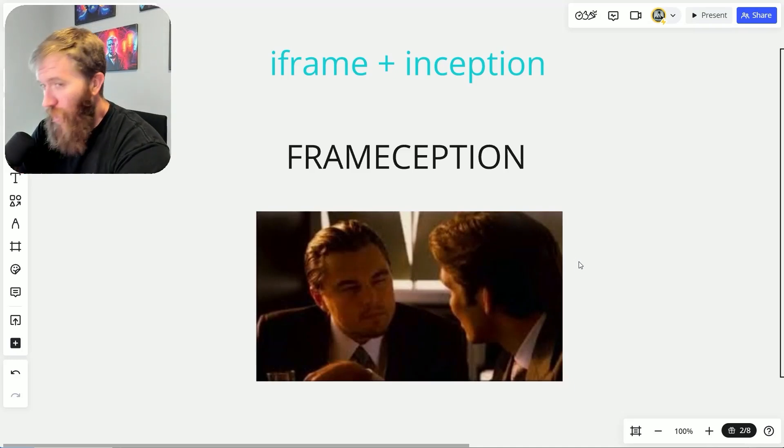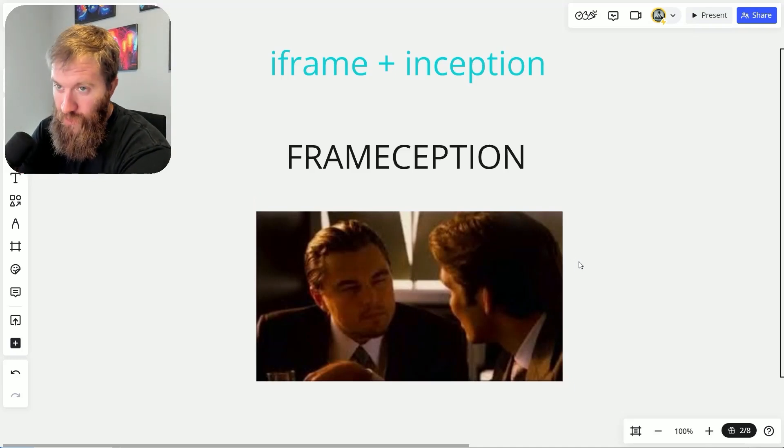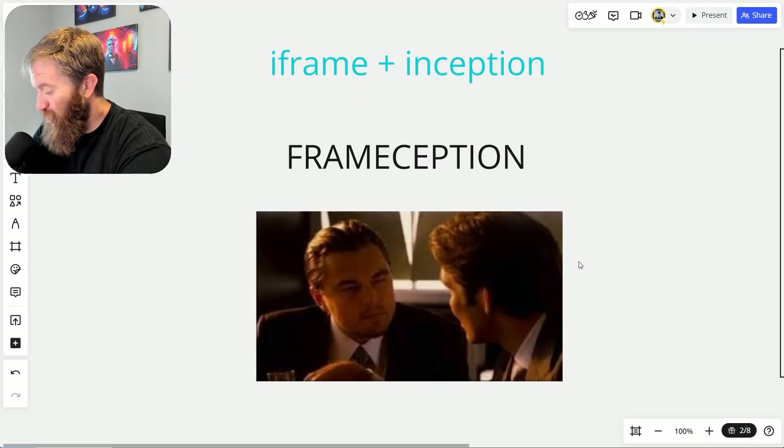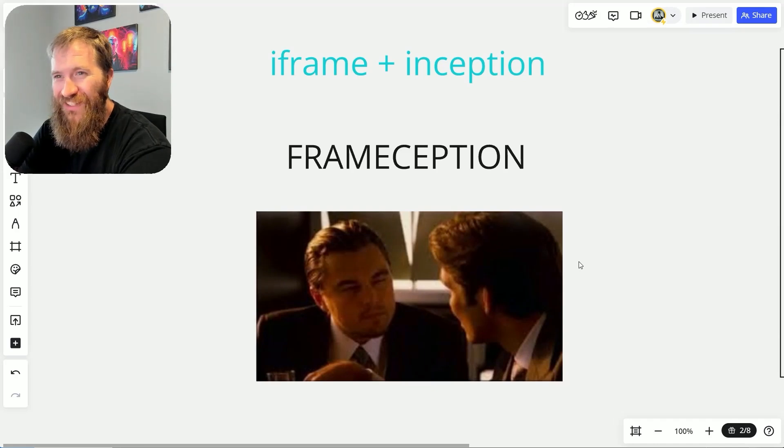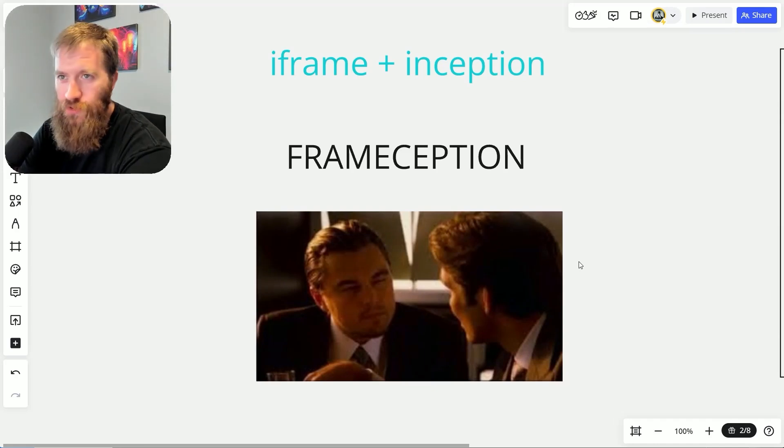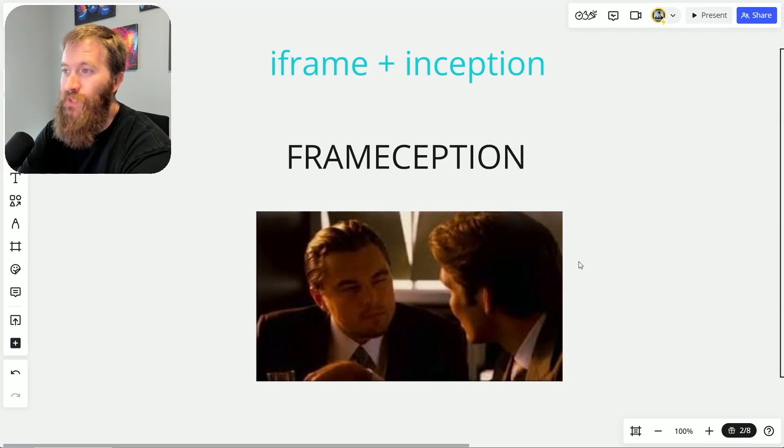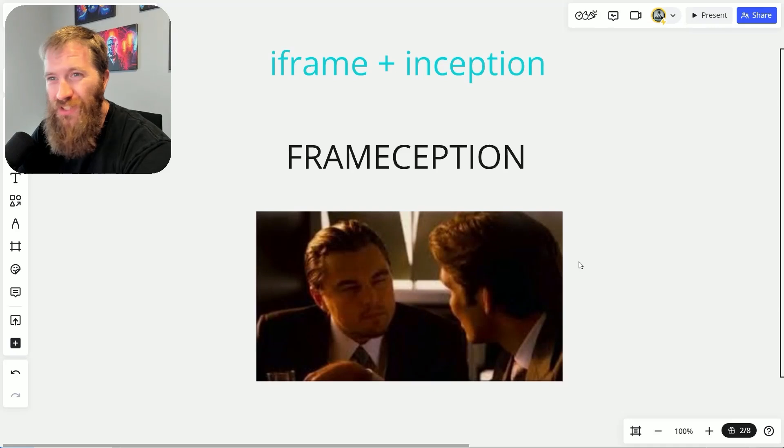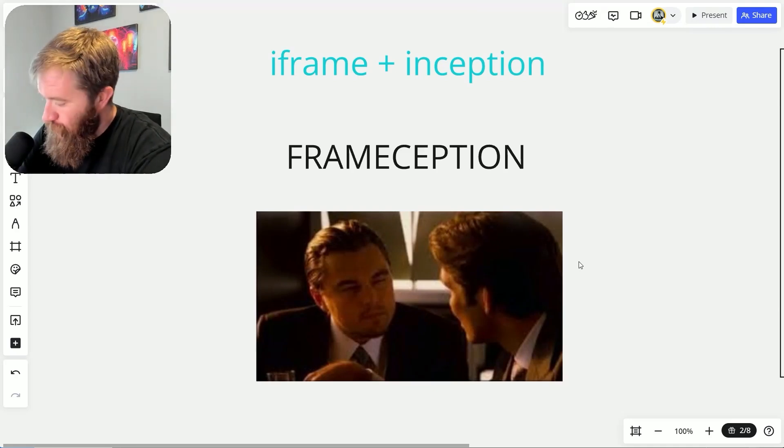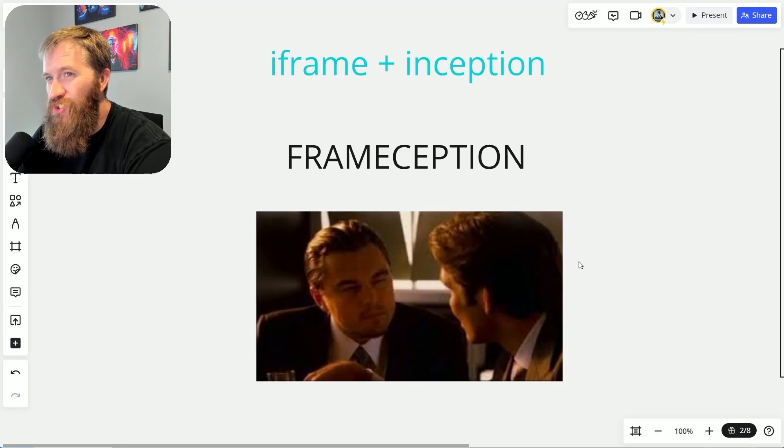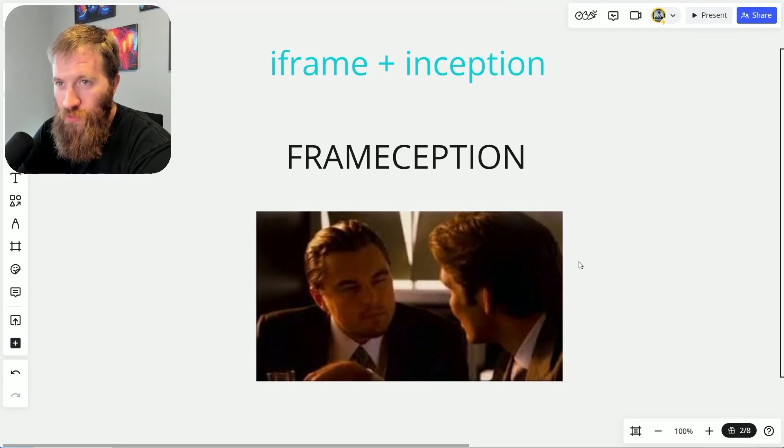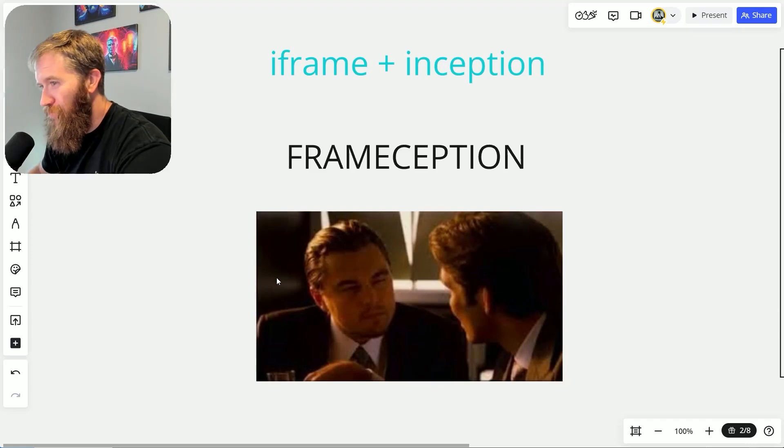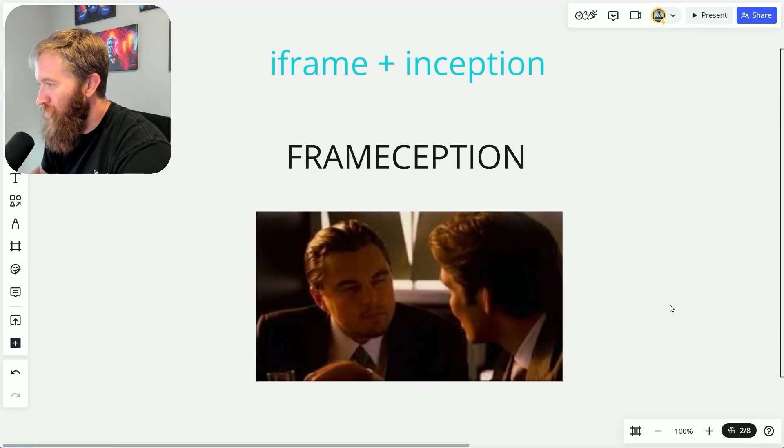What is up chatbot builders, I have something good for you guys today. It's been a couple months since I've been excited to show you something and make a video. Here it is—I'm calling this frameception. Frameception is a combination of the words iframe and inception.